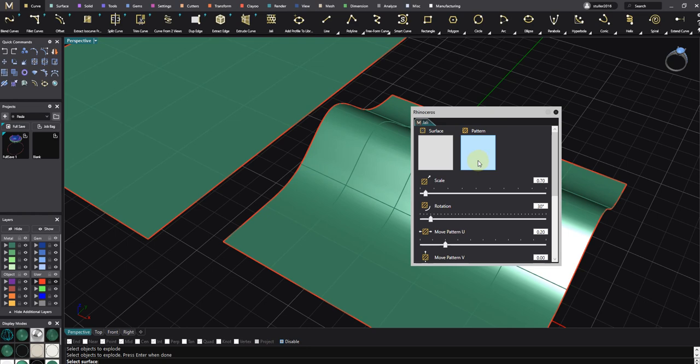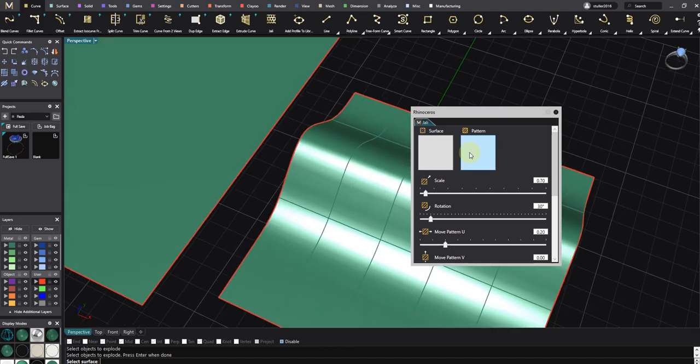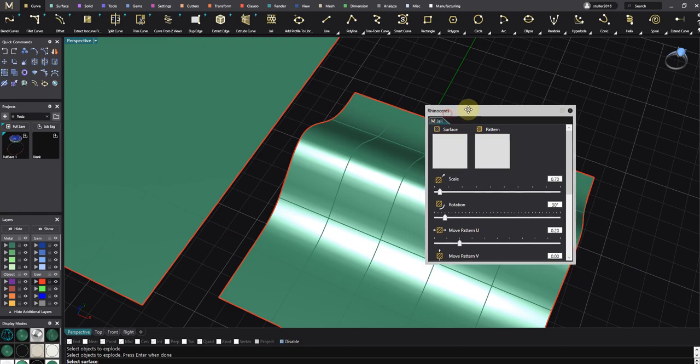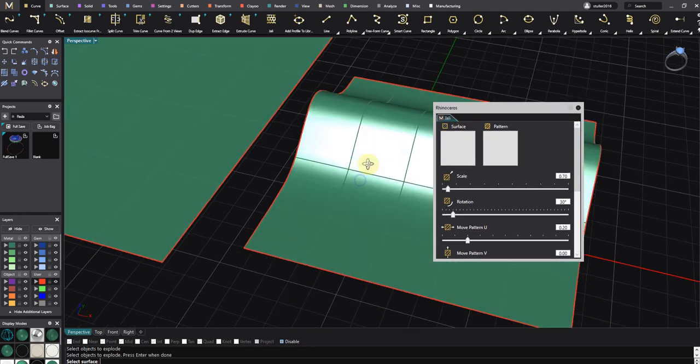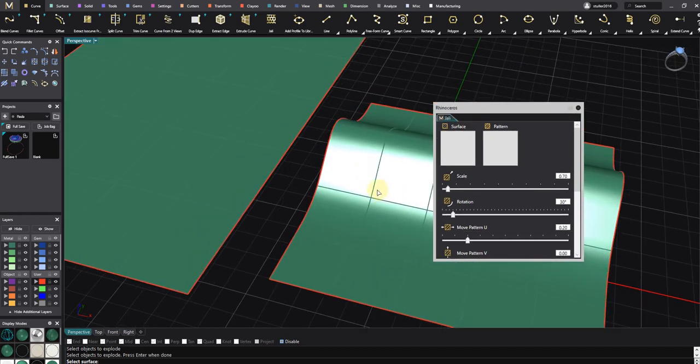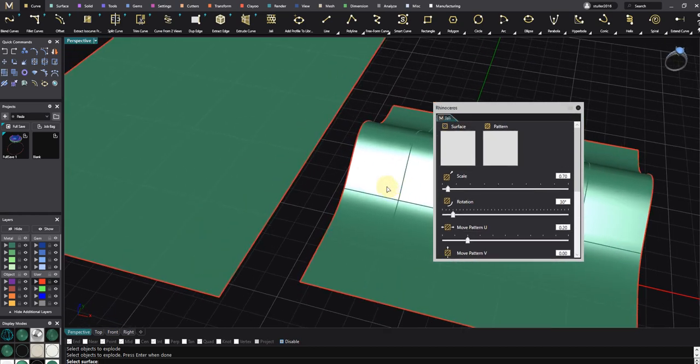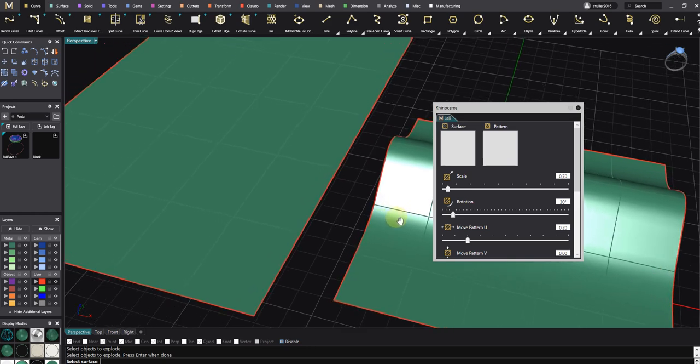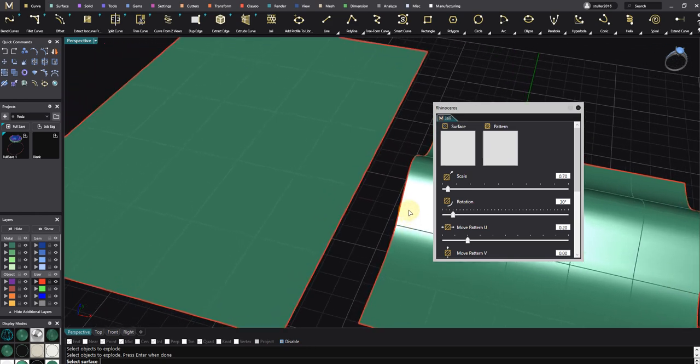It's really easy to do, so let's get started. As you know, the Jelly command is an advanced version of an existing command inside Rhino 5, Rhino 6, and Rhino 7, whose name is Hatch.